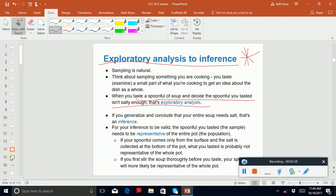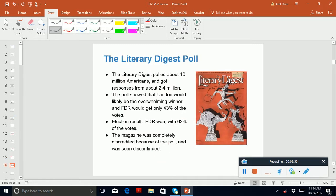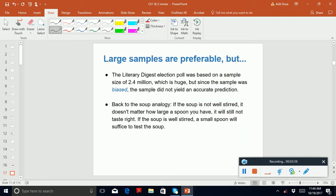You guys need to know sample biases: non-response bias and voluntary response bias. I can ask what a convenience sample is. There's also an example of election results — although the sample was large, you can read why it was problematic, similar to the soup analogy.